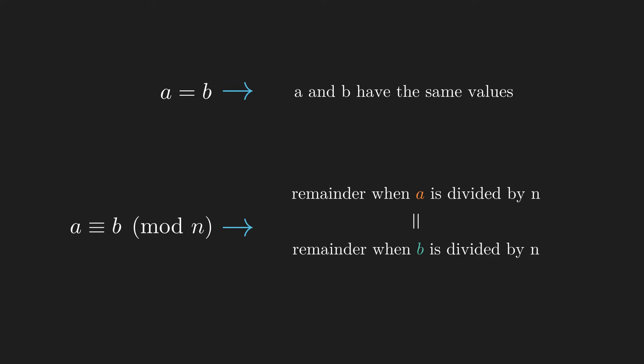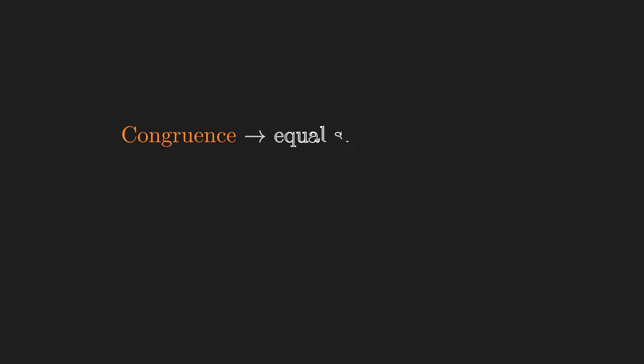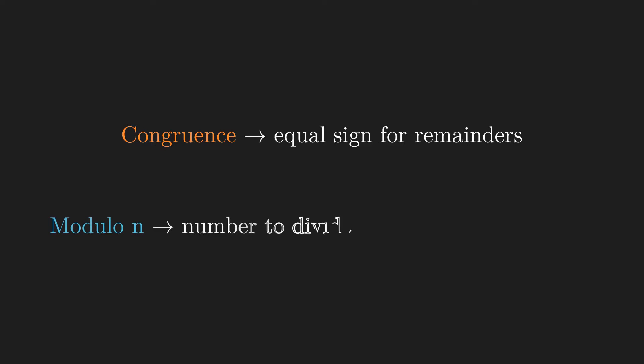So you can think of congruence as meaning an equal sign but for remainders, and the modulo n part meaning what you should divide the number by to get that remainder.